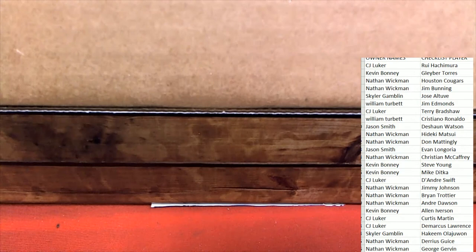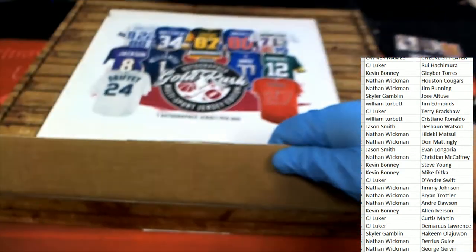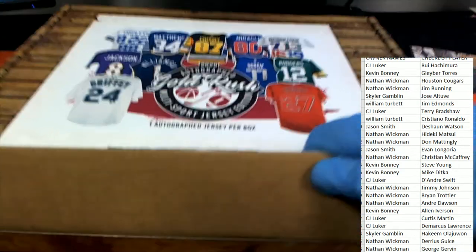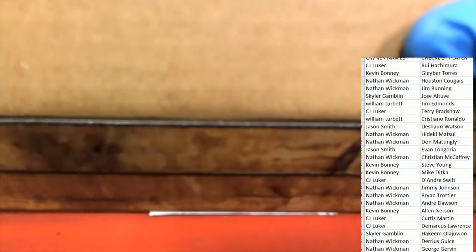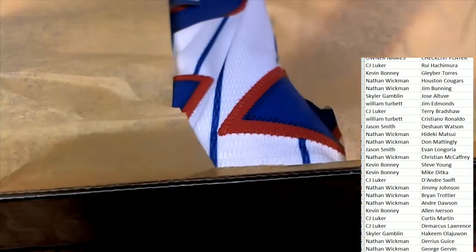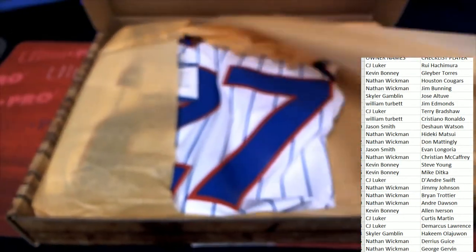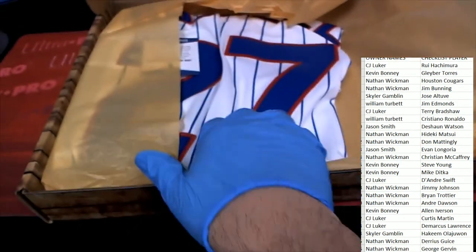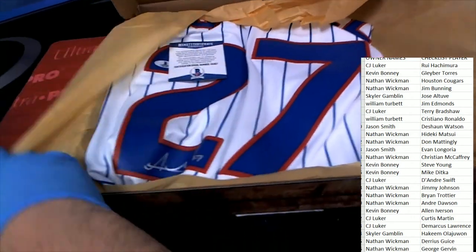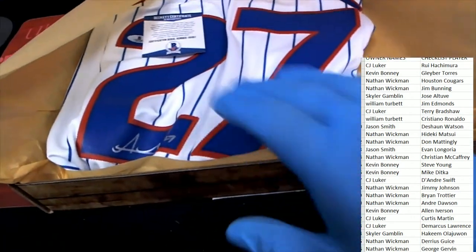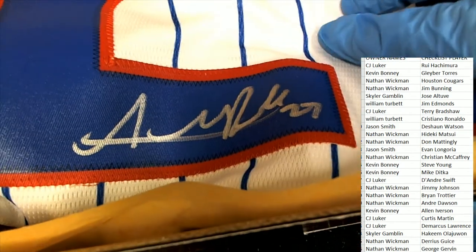Gold Rush autograph jersey rip. What's it going to be, who's it going to be coming out in the box break number 27. Number 27.